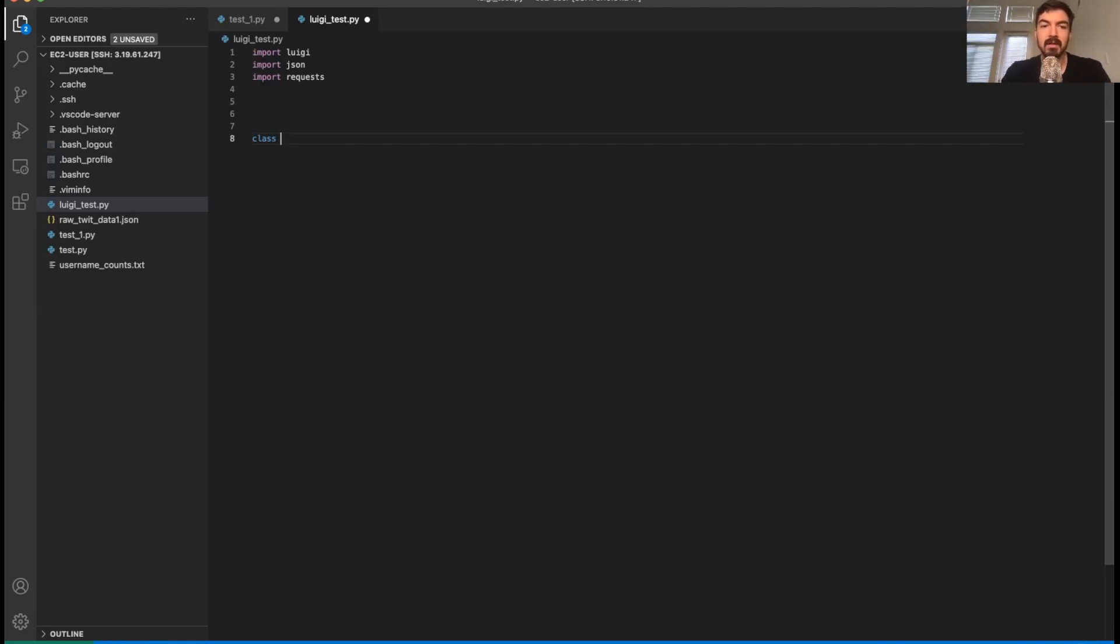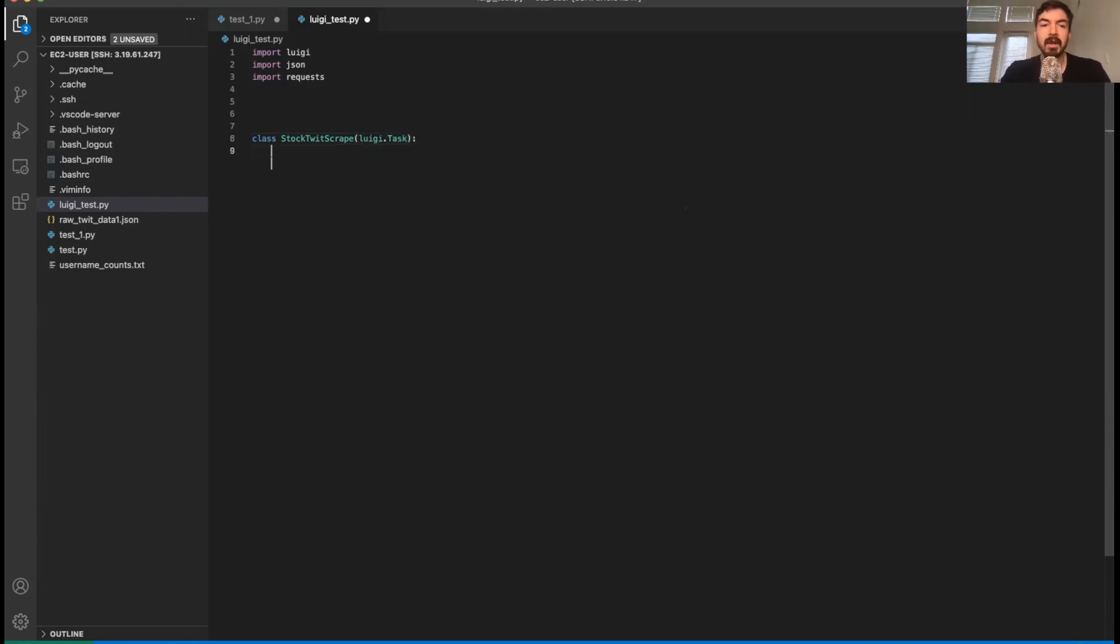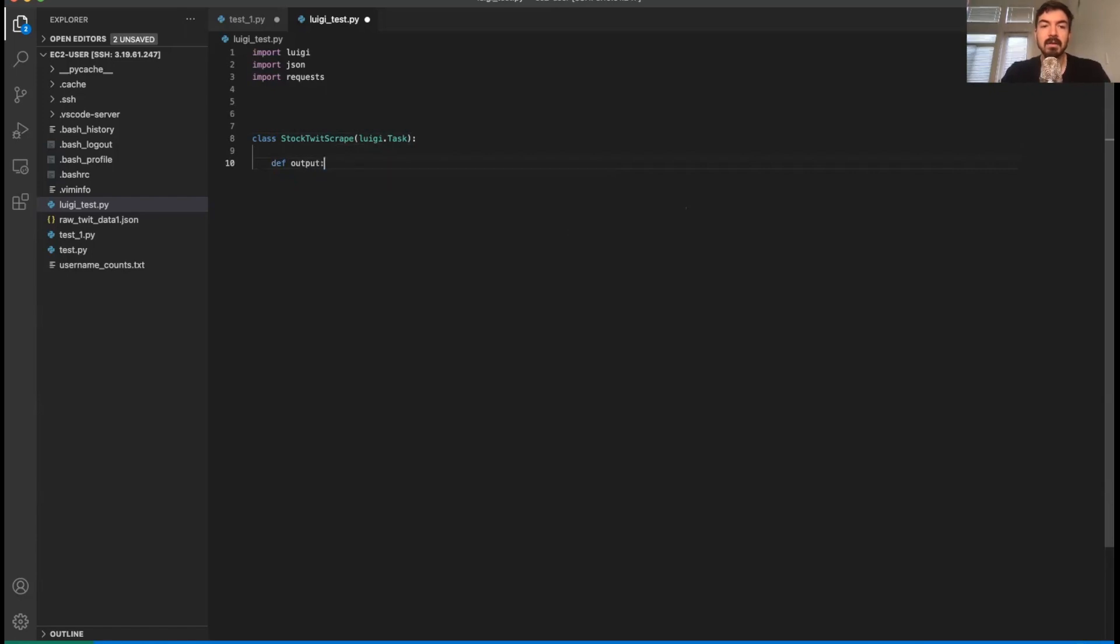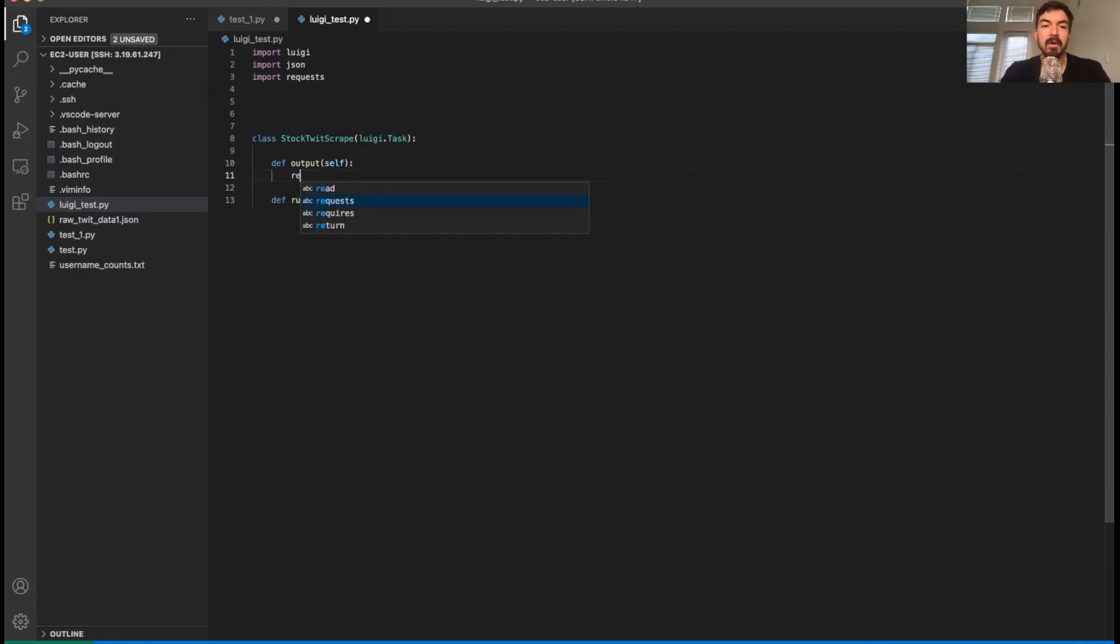So let me just put together this class. So we're going to have StockScriptTwits. And then we're going to reference Luigi.task, capitalized task. And then from there, we're going to say def. We're going to have this output and self. And then from there, we're going to have this def run, self again. So basically for the output, we're going to have this return Luigi.localTarget.